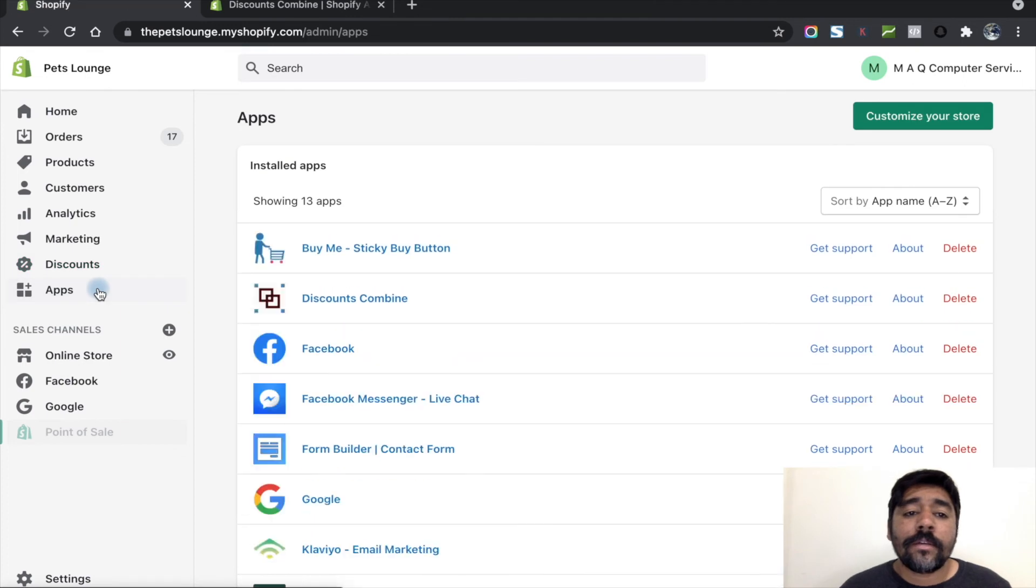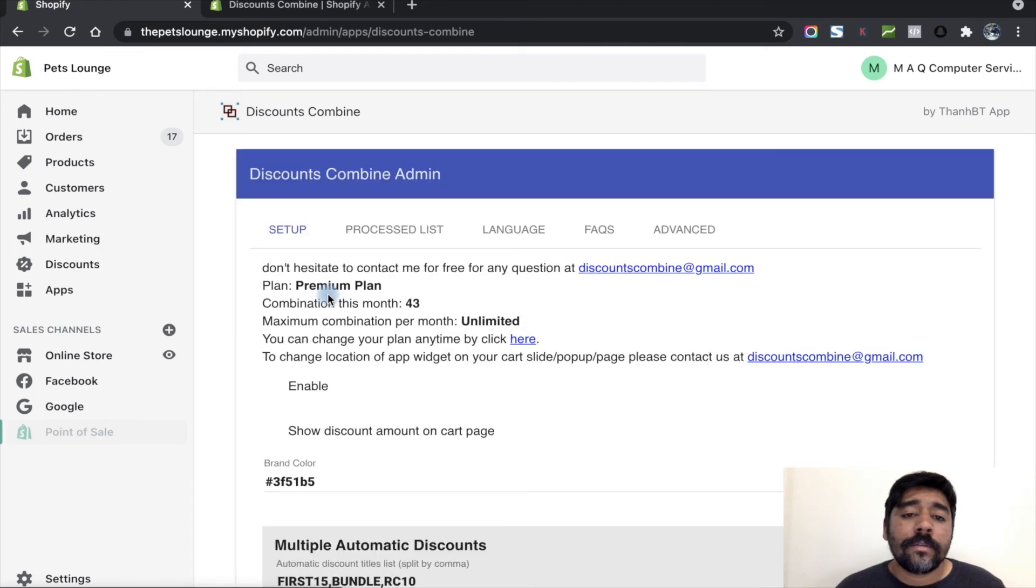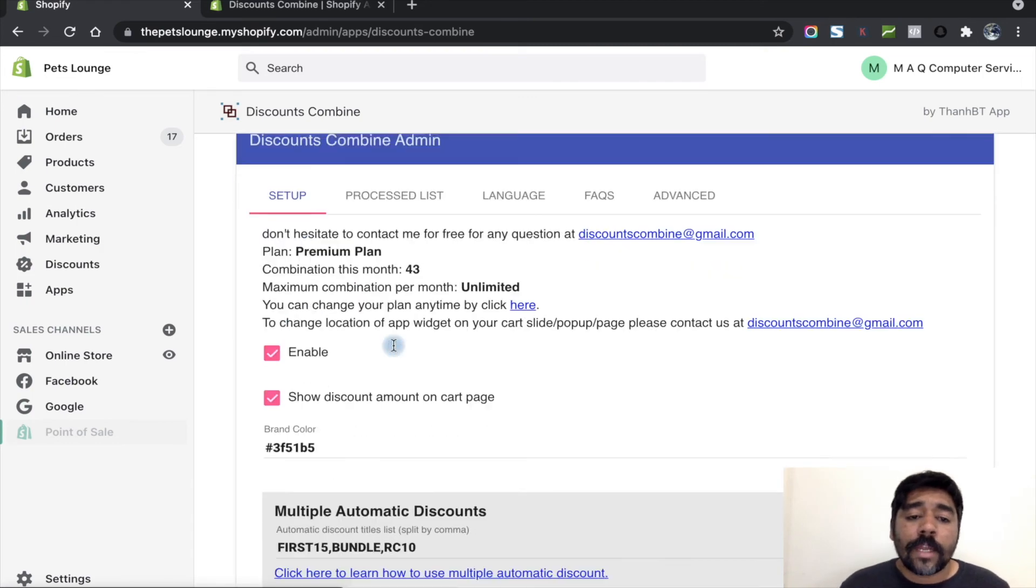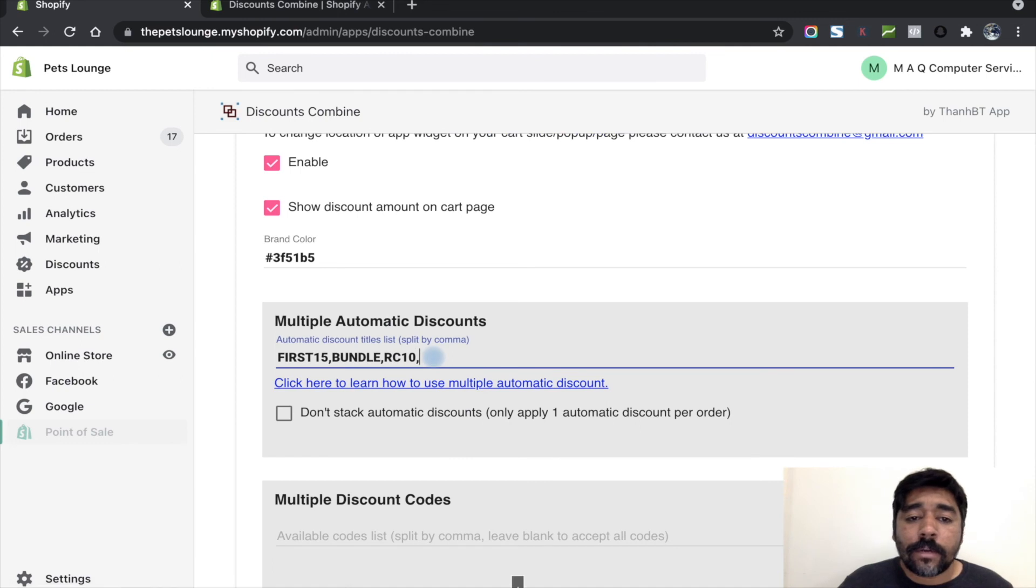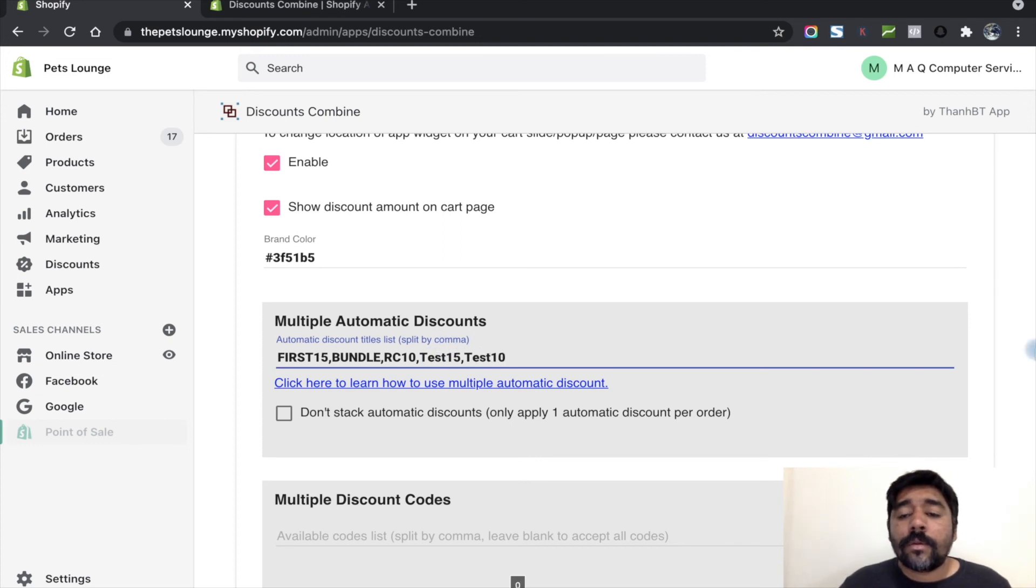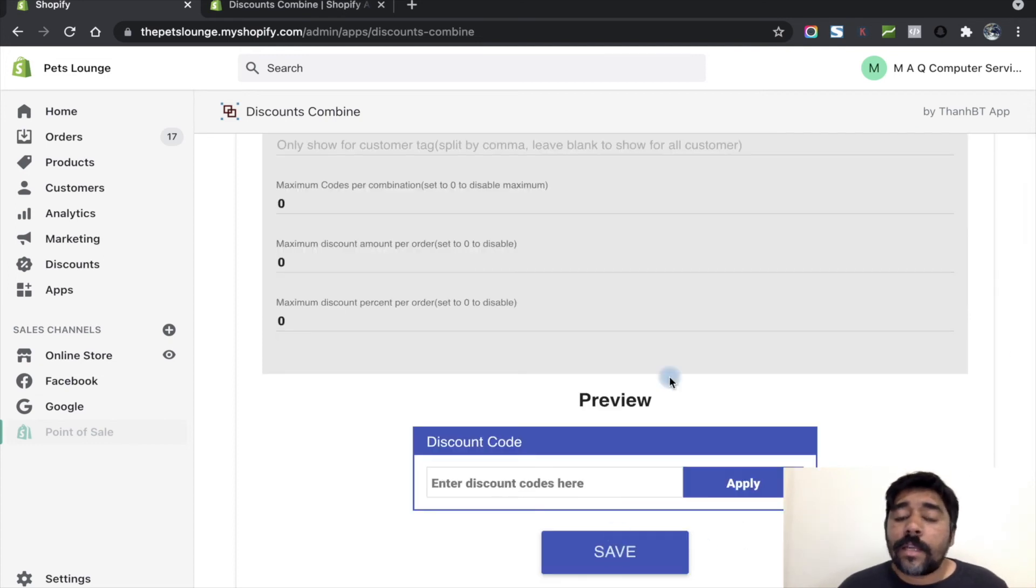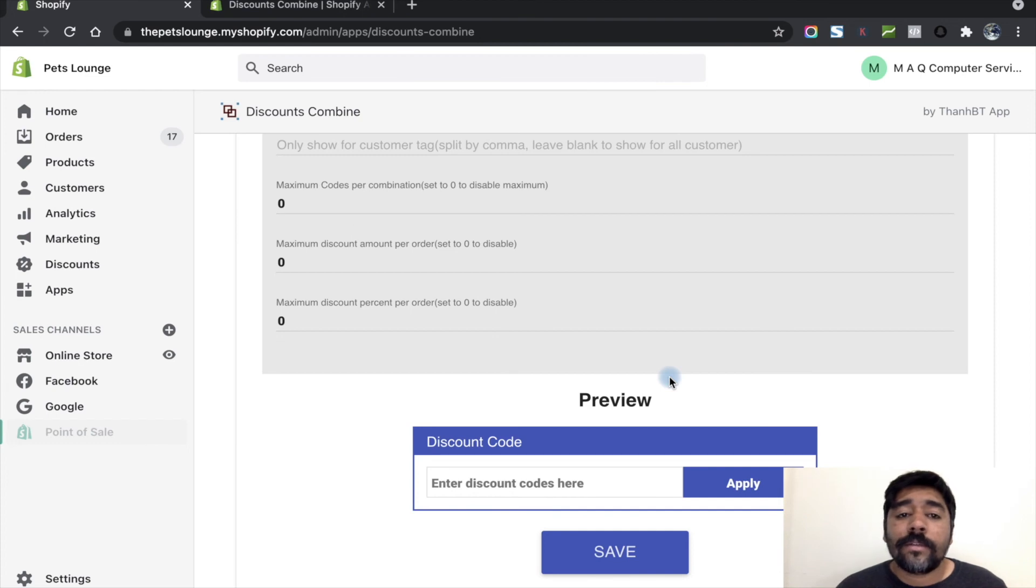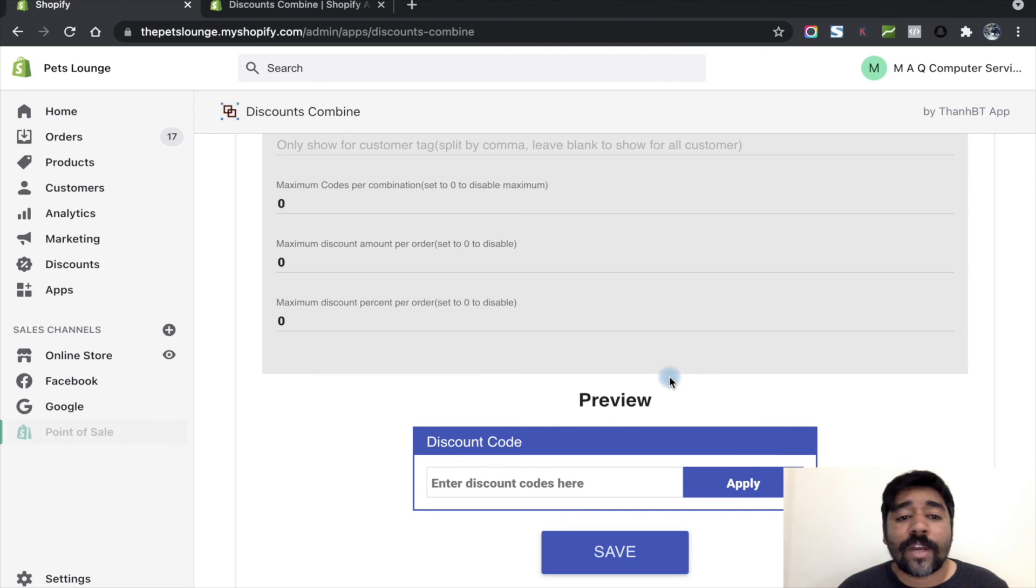Now I'm going to the apps area and going to the Discount Campaign app where I need to enter the discount codes what I have created. Let's save it and you're done. Now you can have multiple automatic discounts at checkout in Shopify.